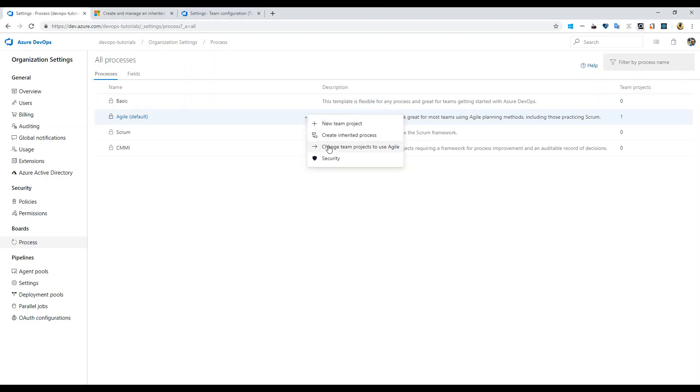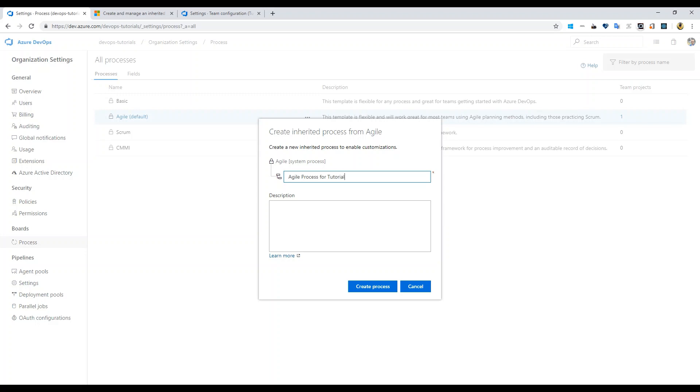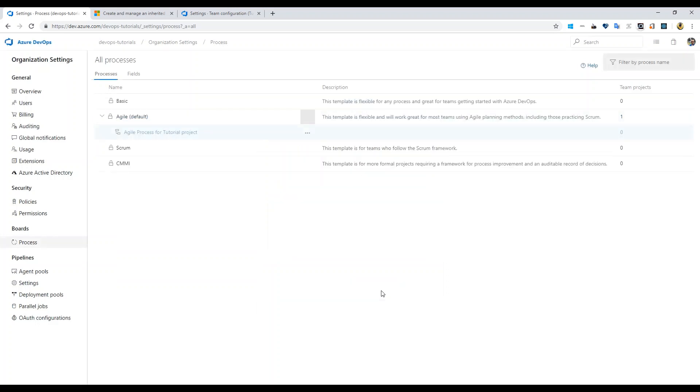You need to create an inherited process first to be able to customize it. So create an inherited process from agile. I'll say 'agile process for tutorial project' just to be clear. Let's create this process.